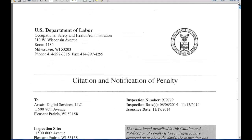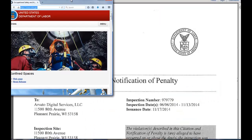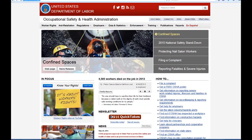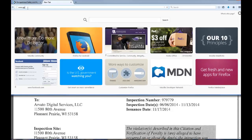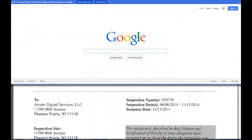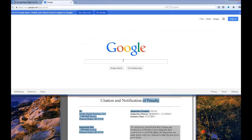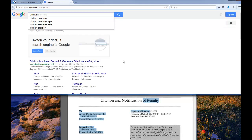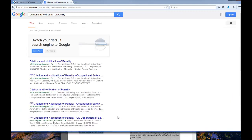If you're interested in looking at penalties, you can see citation, notification, and penalty documents. If I go to Google and simply type in 'citation and notification of penalty,' all kinds of packets come up. And if you type in a specific standard or company name, you may find what you're looking for.